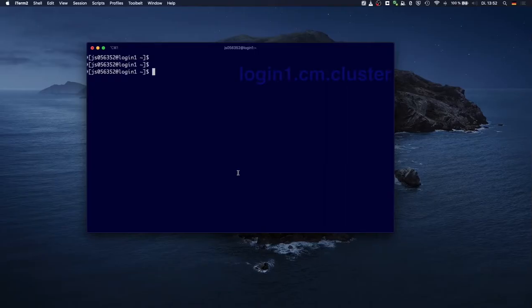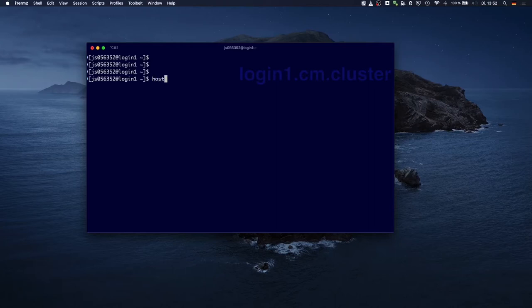Here's what it looks like in action. You can see the command prompt — if I press enter it simply shows up again. And if I type in a command and press enter, the command gets executed.